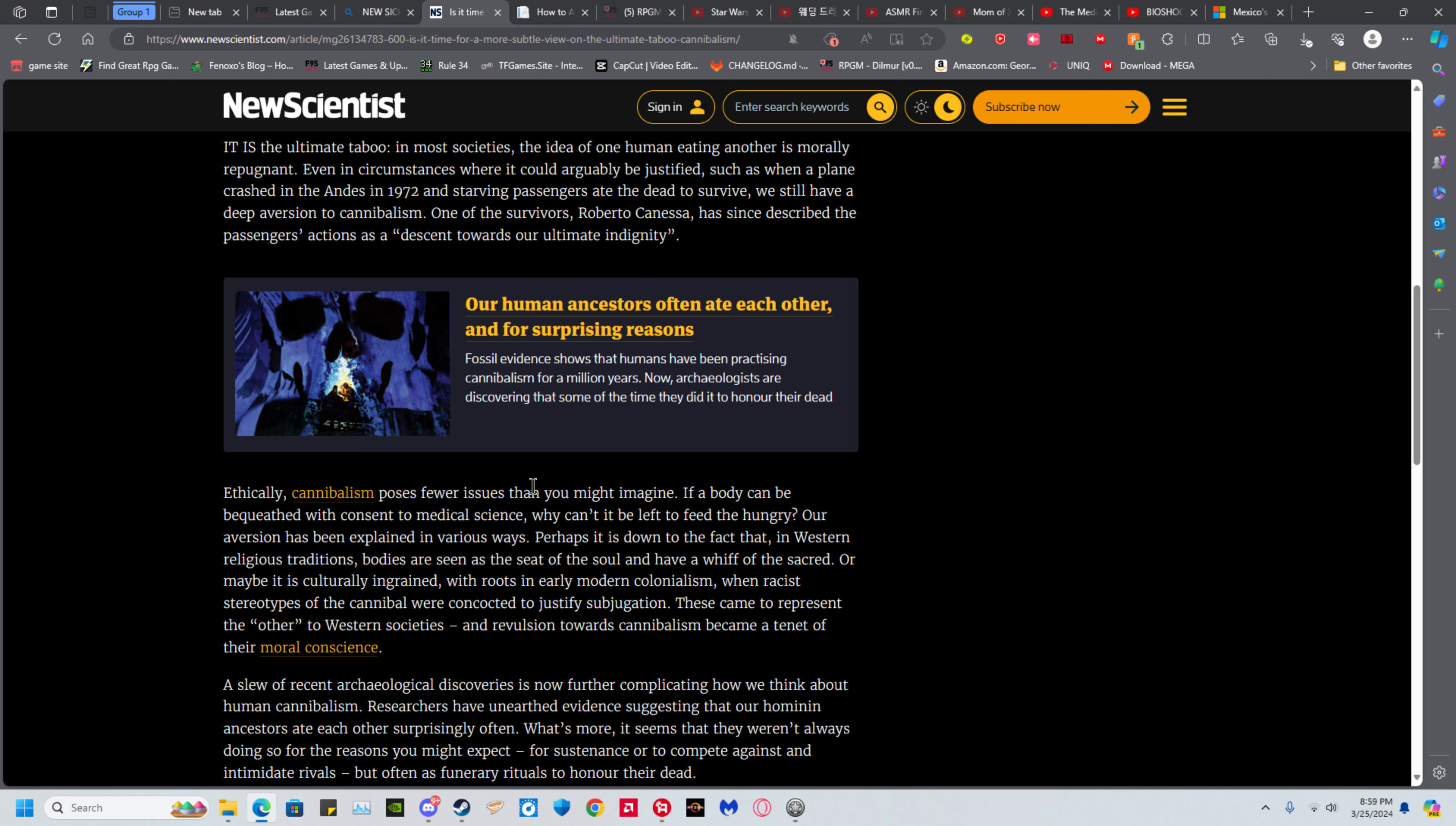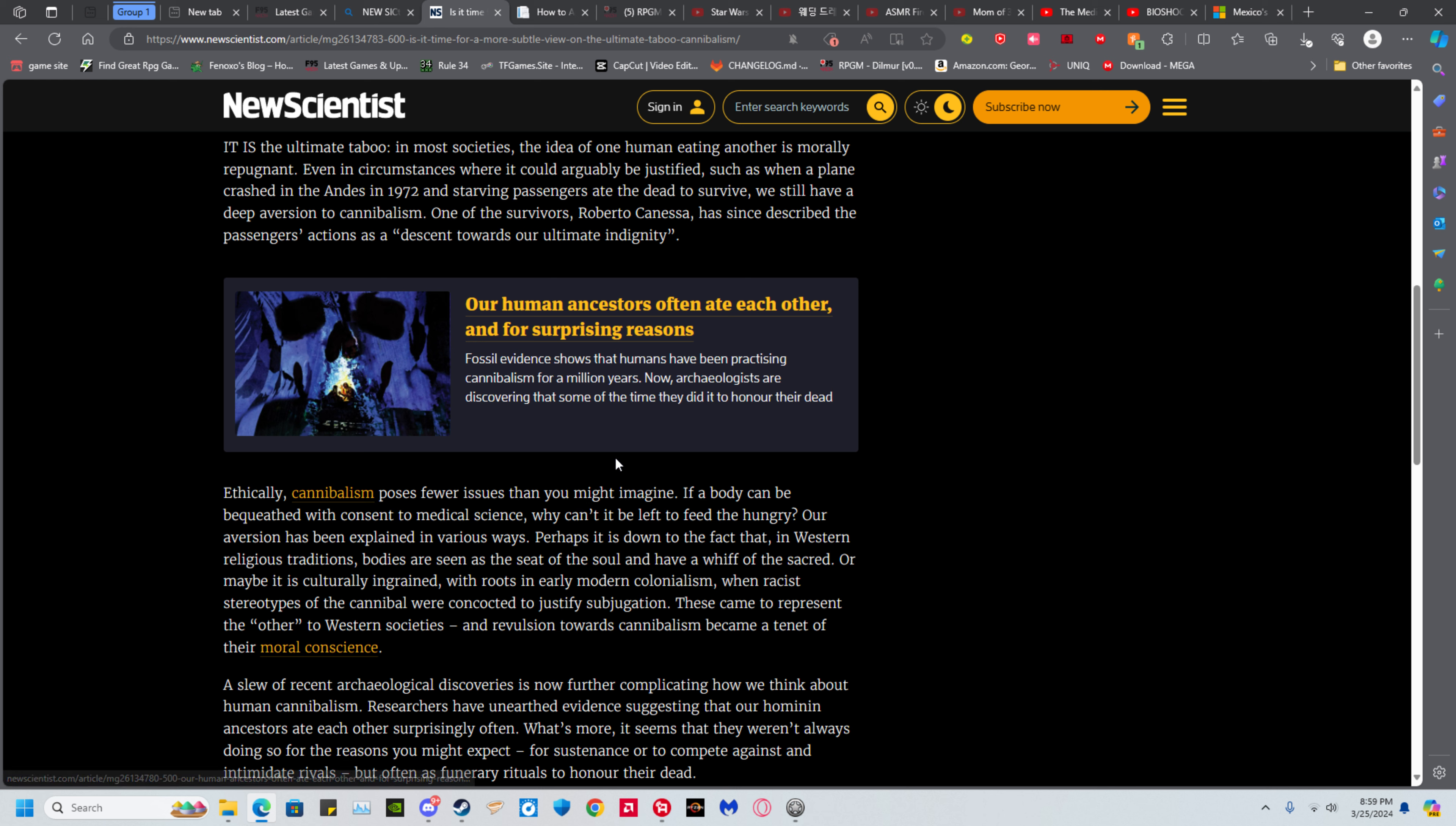It would also probably unfortunately increase dramatically the amount of people that supposedly had given their consent, but in all likelihood were violently murdered to feed the desires of whatever market does that. There's already a market for human flesh and I'd prefer to not see it increased as I am quite happy being among the living.